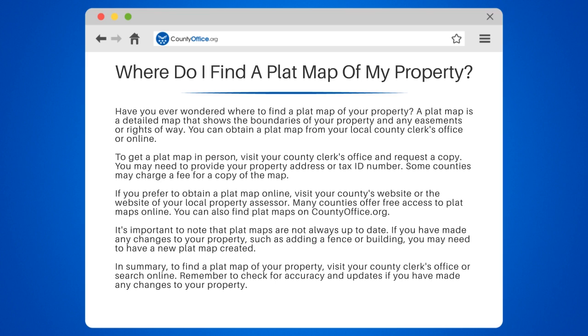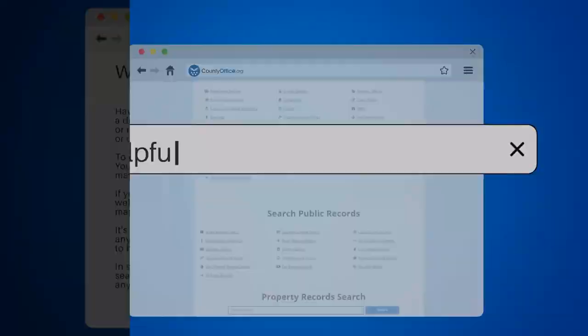In summary, to find a plat map of your property, visit your county clerk's office or search online. Remember to check for accuracy and updates if you have made any changes to your property.